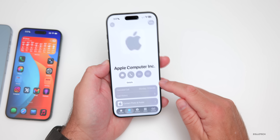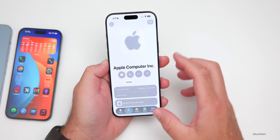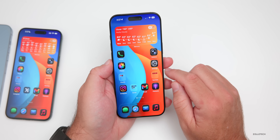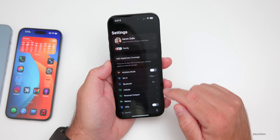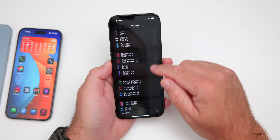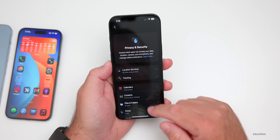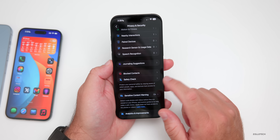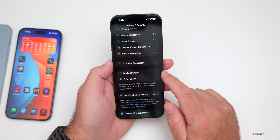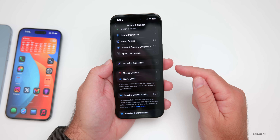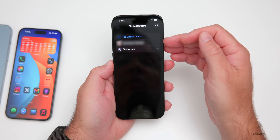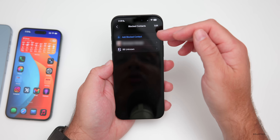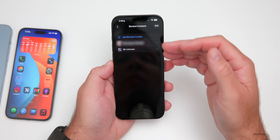If you're looking for a blocked contact and aren't sure where to find it, Apple has moved that location. In Settings, scroll down to Privacy & Security, then scroll down a bit further and you'll see a dedicated section for Blocked Contacts. Go into that to see all your blocked contacts, and you can add, edit, or remove them.